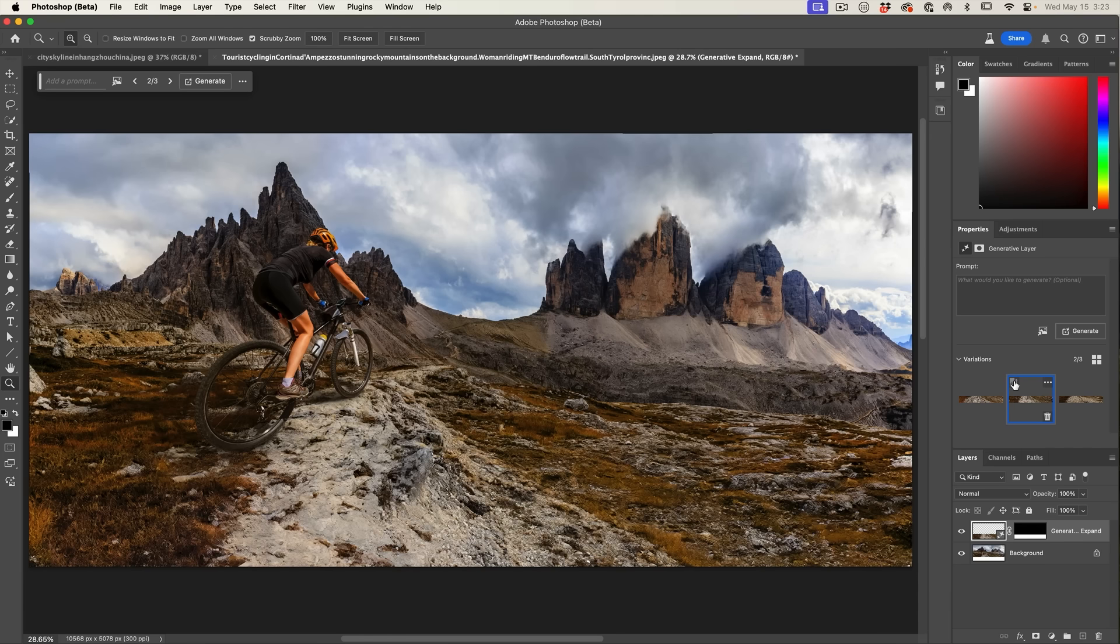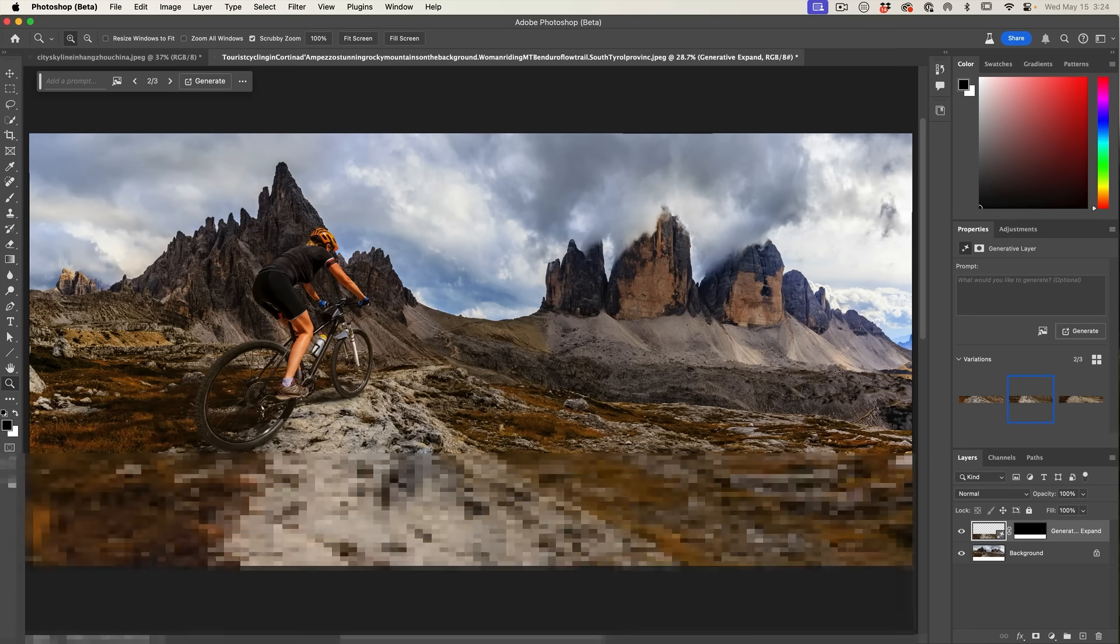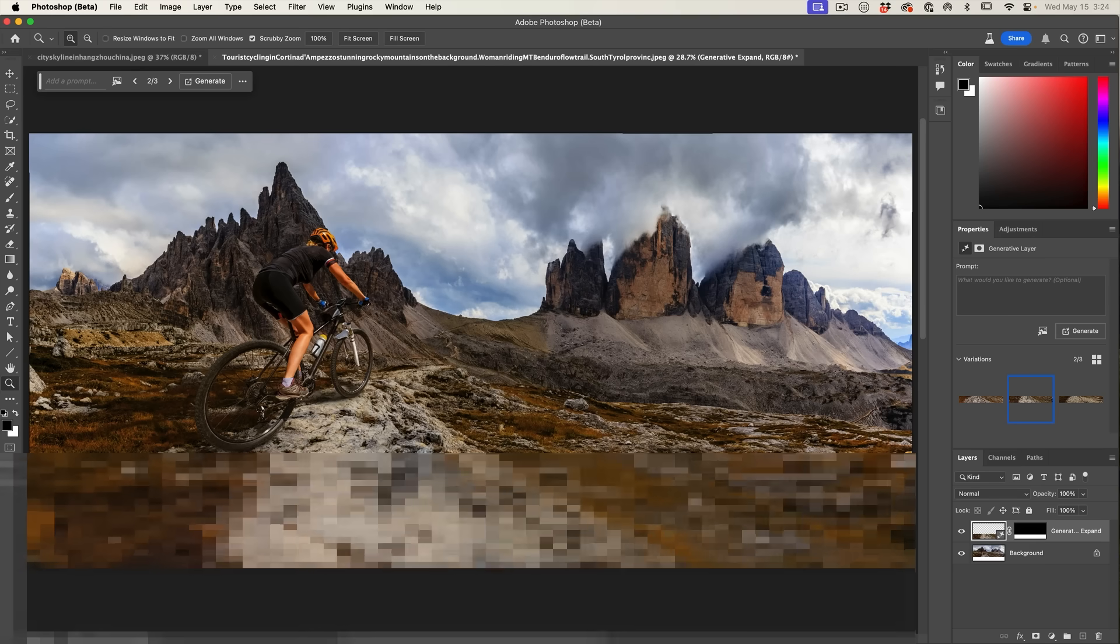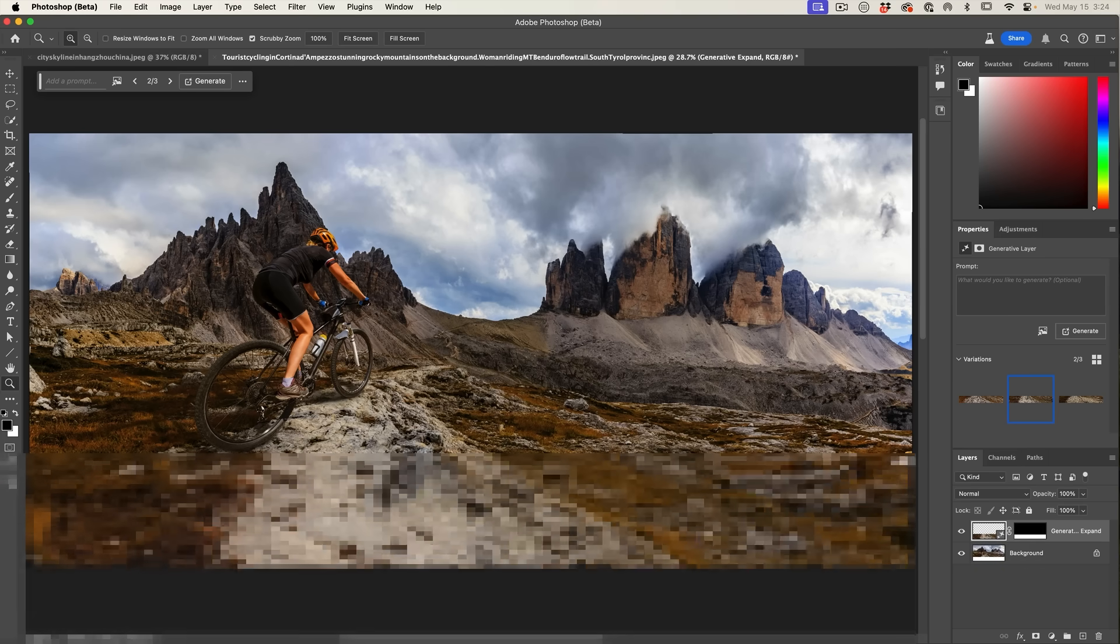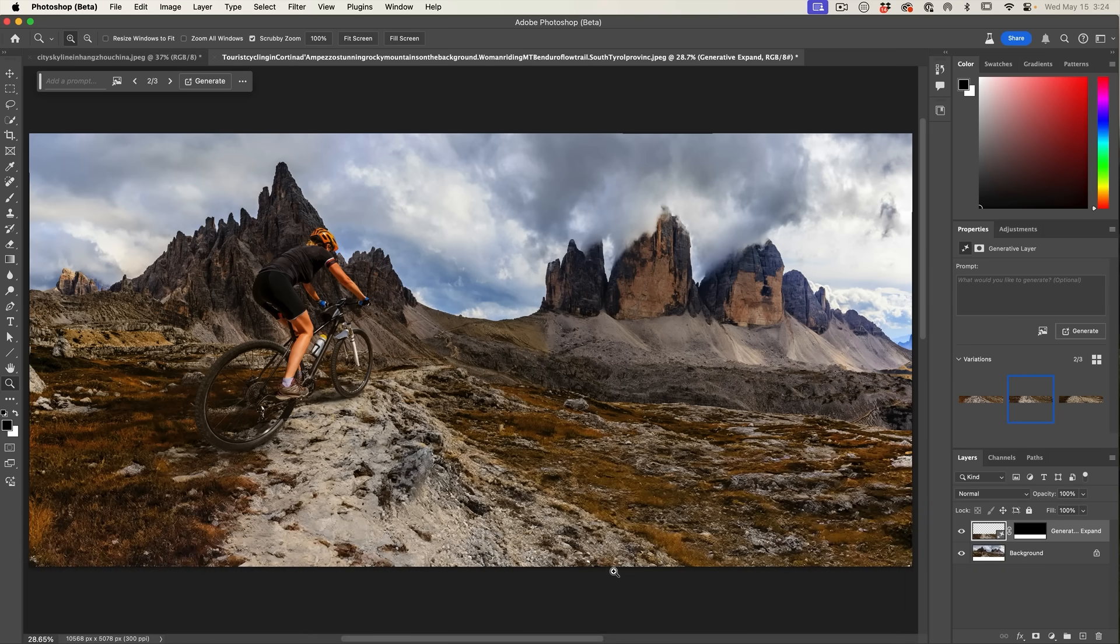When we enhance these images, it literally feeds it through super resolution and brings it back. It doesn't generate at a higher resolution. What it does is it takes that generated image and then it enhances it, upscales it and makes it look a lot better.